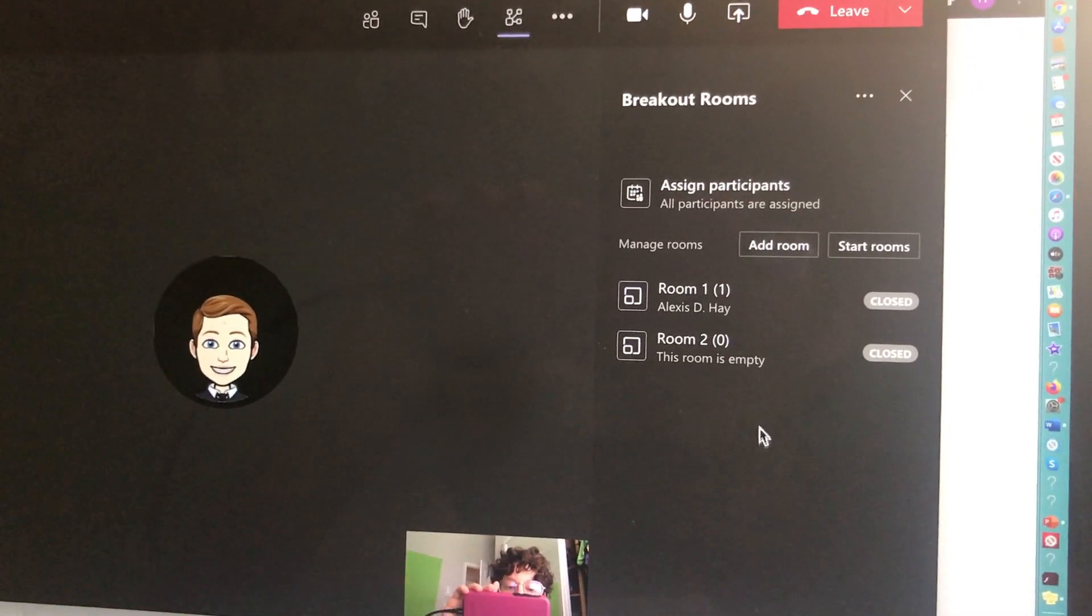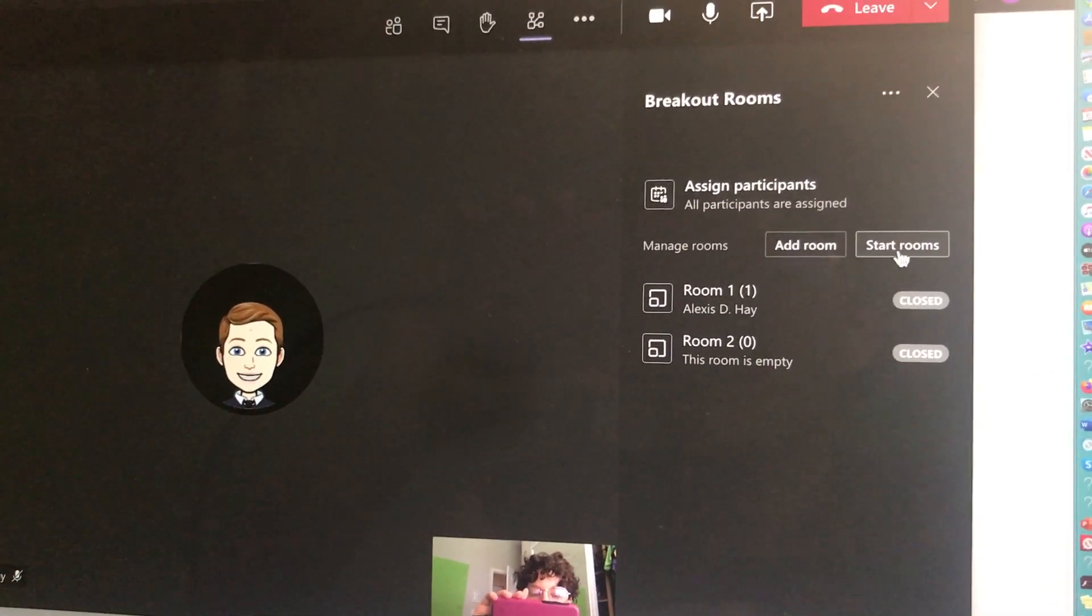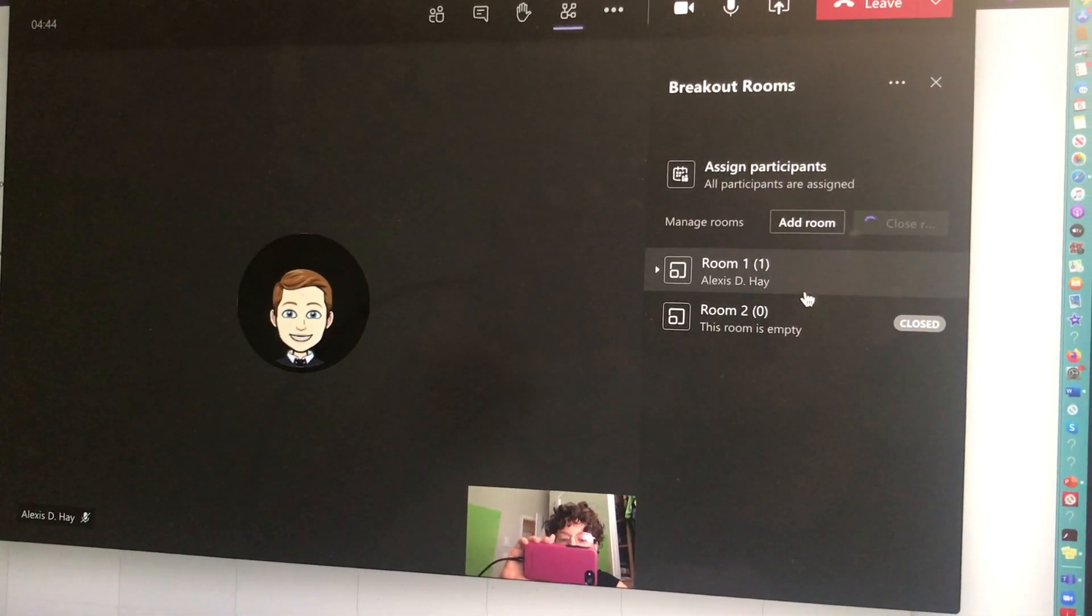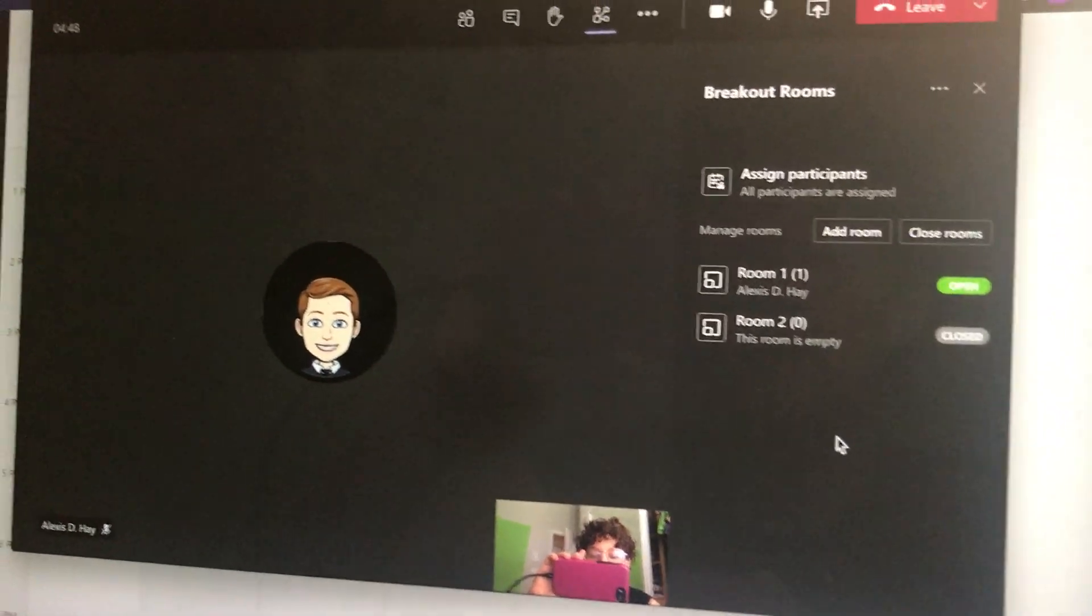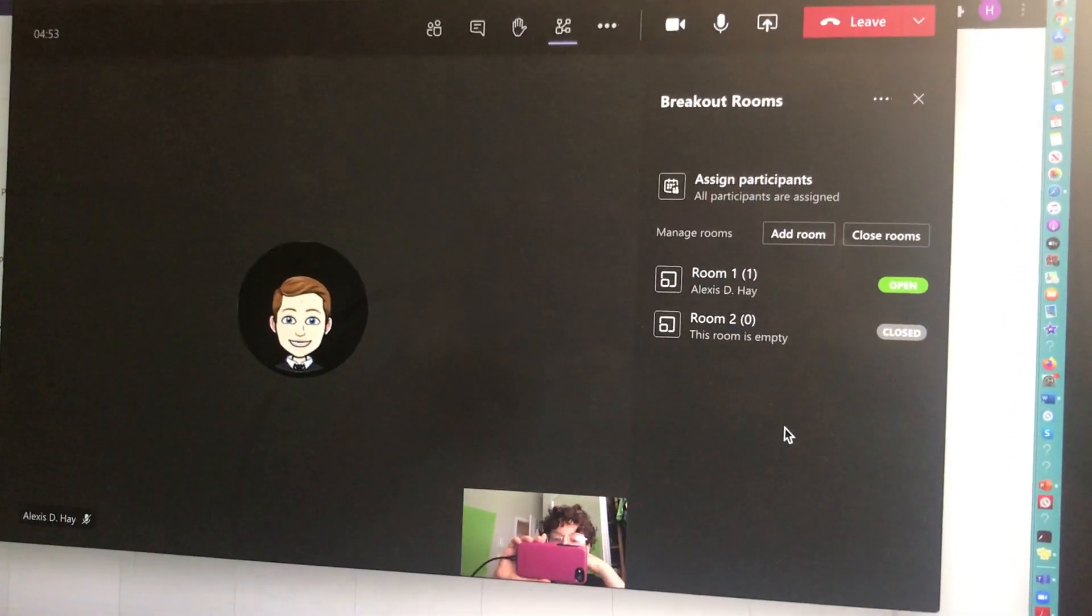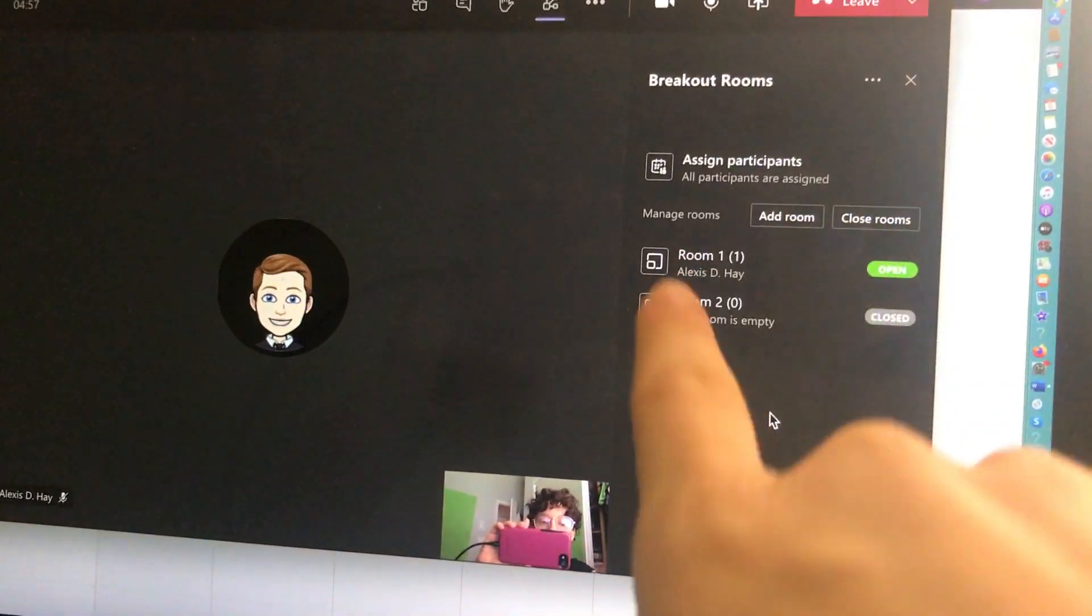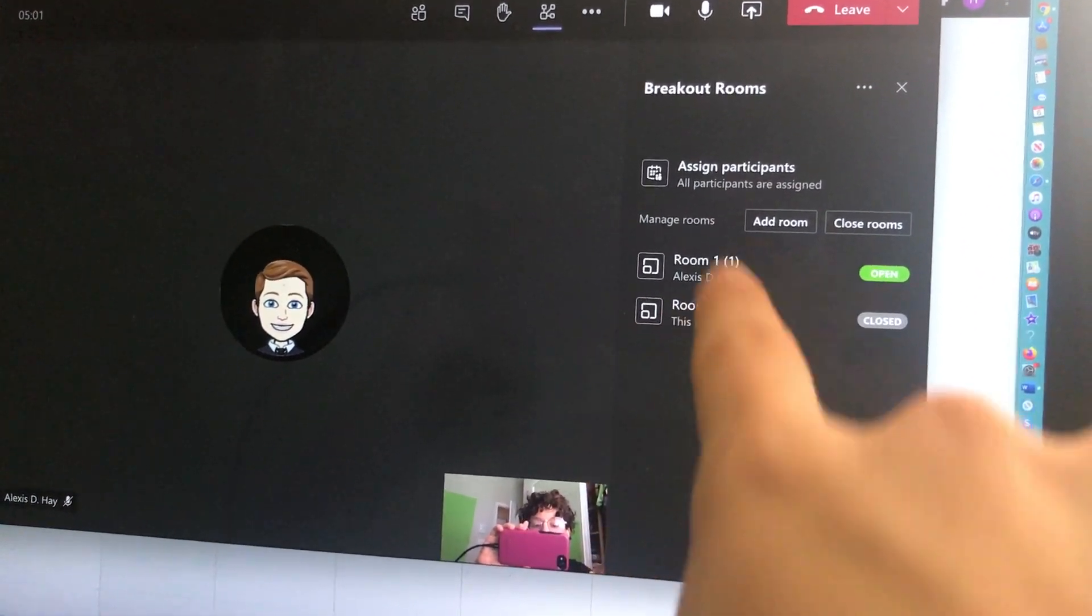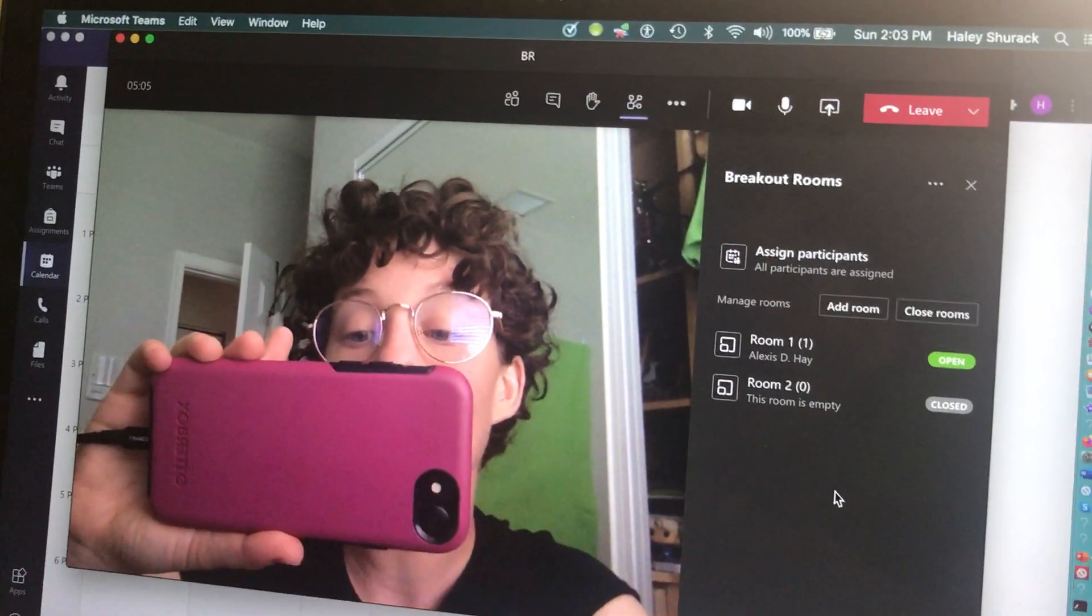So I am going to go ahead and start the rooms. I'm going to click the start button. It's opening the room for my student that I put in there. And now it's open. So you're going to notice in a second her icon is going to disappear because it's going to put her in her own separate room. And you'll notice that there's nobody in the second room, so it didn't open. But if you had students in that second room, it would. So as you can see now, I'm by myself.